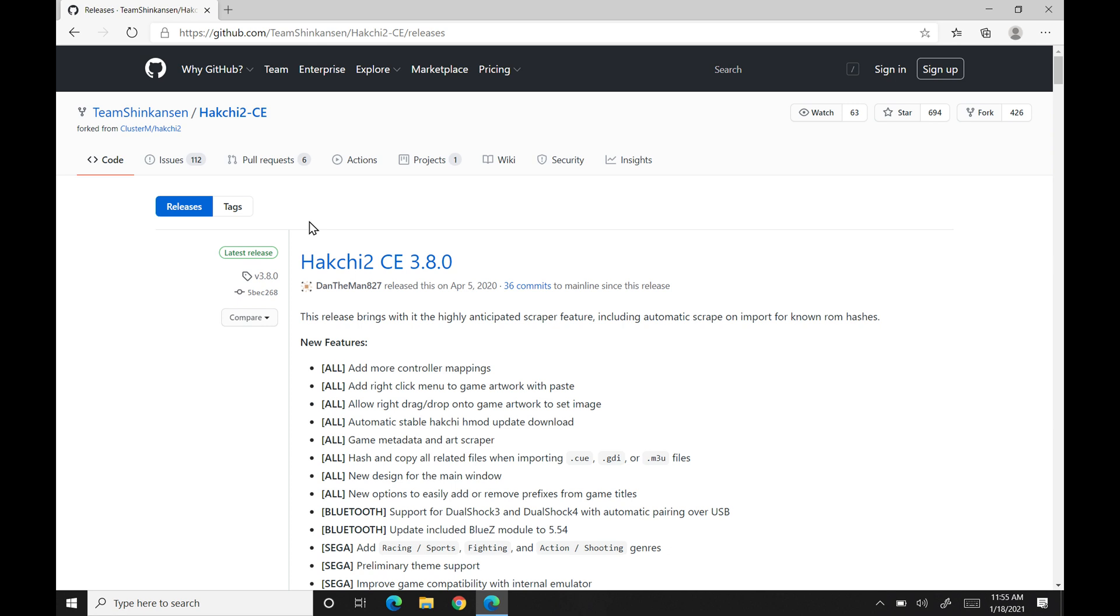Alright, so here we are on our PC. I'll actually have a link to the GitHub for this, so don't even worry about that. So we're downloading HackG2.